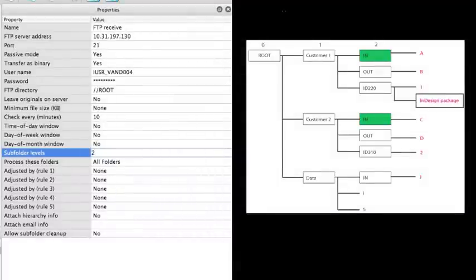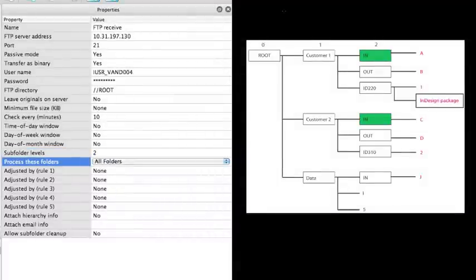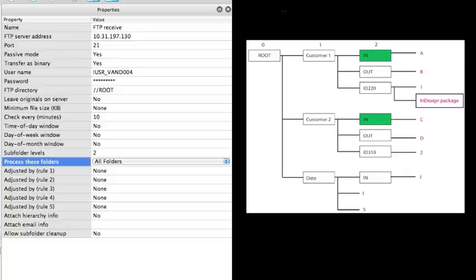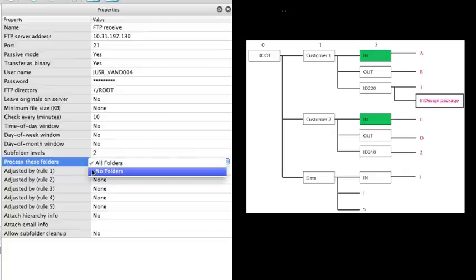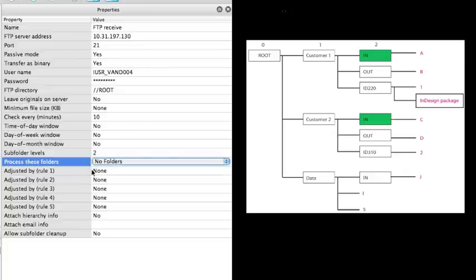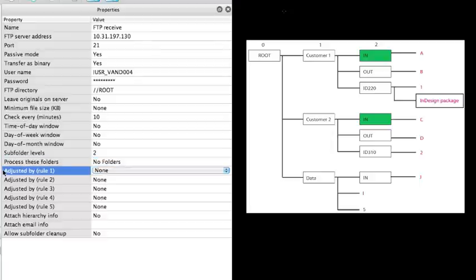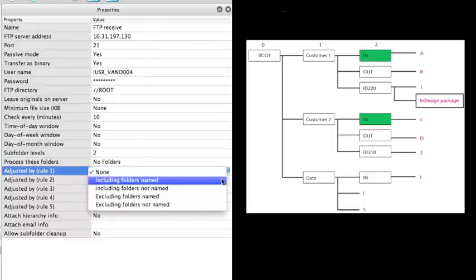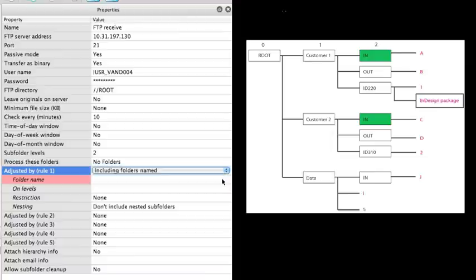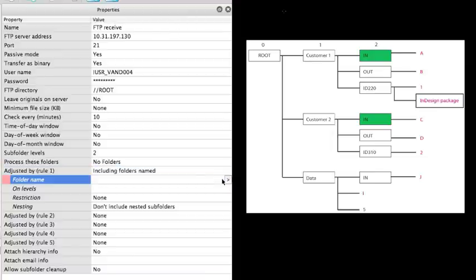The next step is to define the folders I want to process. I select no folders to start from scratch. And then I will select to include folders named. The name of our folders that we want to include are called in.